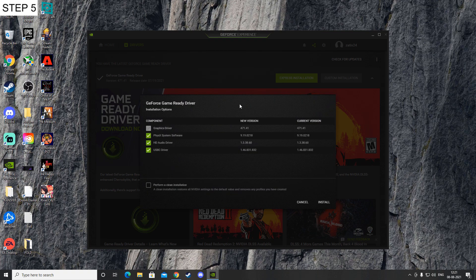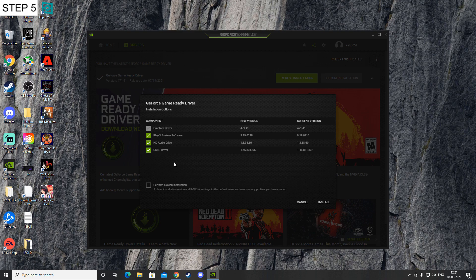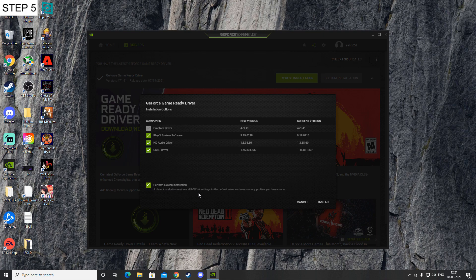This window will pop up after that. Make sure all of these are tick marked, and then over here you will see this is saying perform a clean installation, so just tick mark that. What it will do is turn all of the NVIDIA settings to its default value and remove any profiles that we have previously created, which might have been causing that issue.